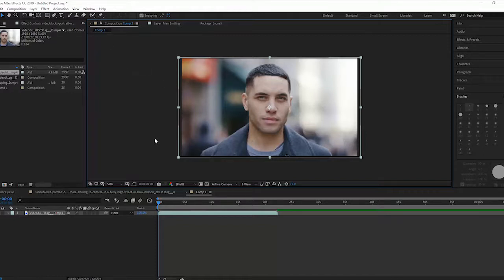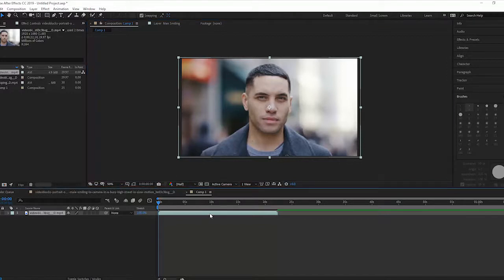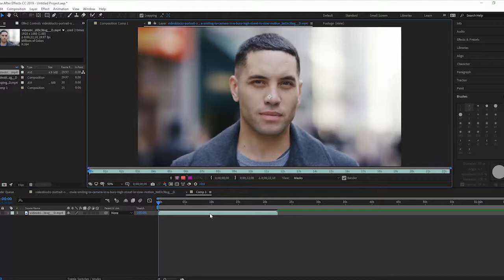Now the only way you can apply the Rotobrush tool is in the layer edit window. So I'm going to select my layer down here, double click, there I'm in the layer edit window.